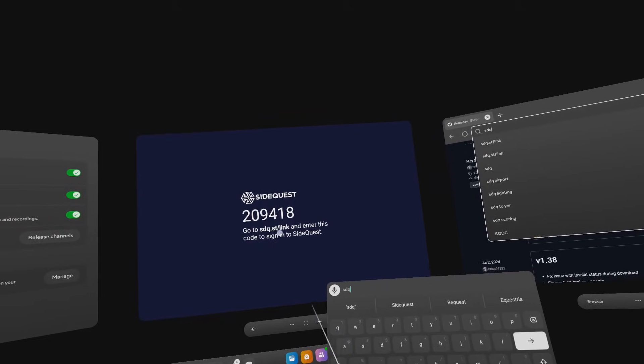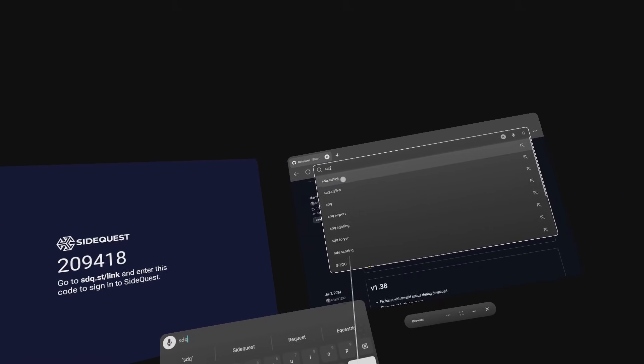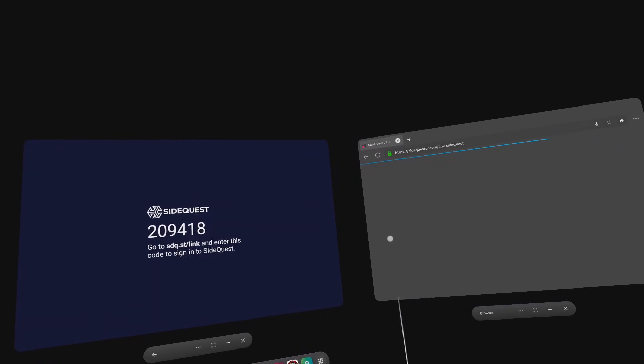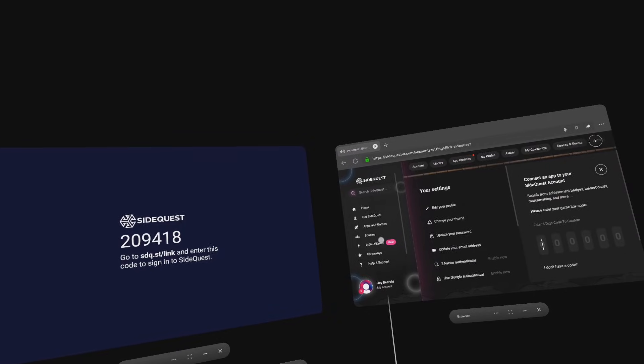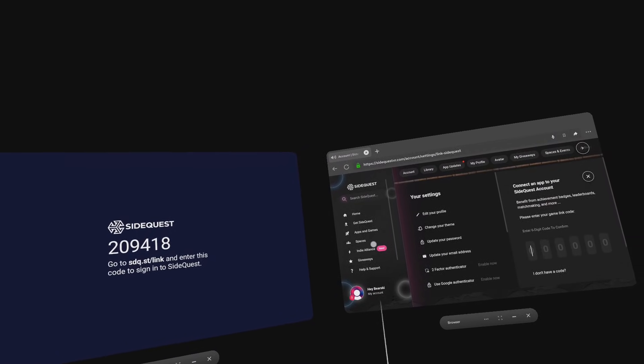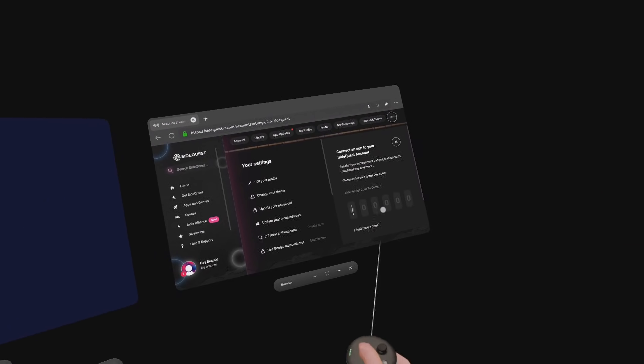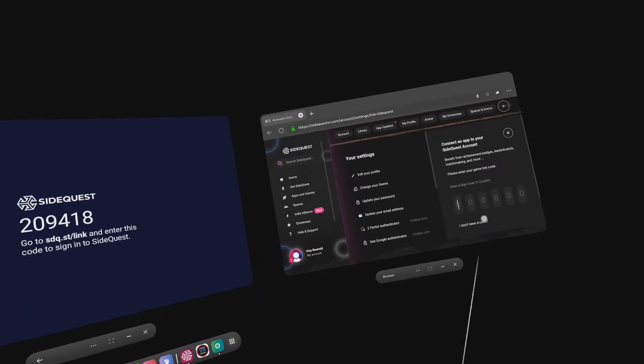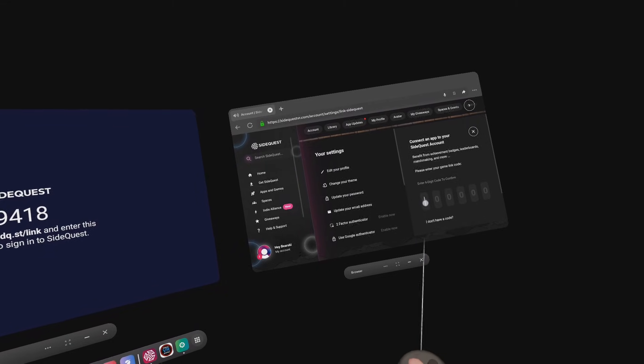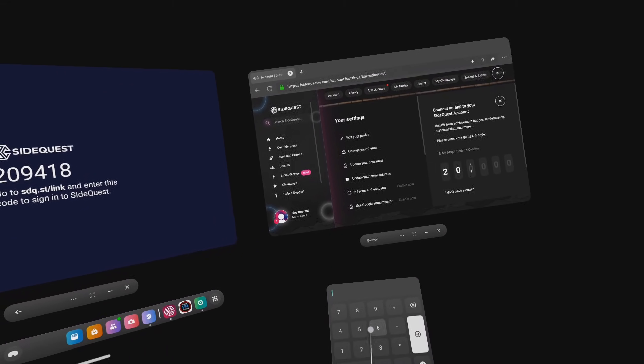Now you want to find SideQuest and open it. It will ask you to enter a code at the website sdq.st/link. Go ahead and go to that site and enter the code that it gives you on that SideQuest window. Click link now.